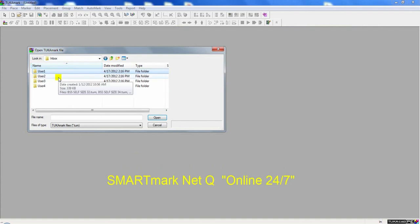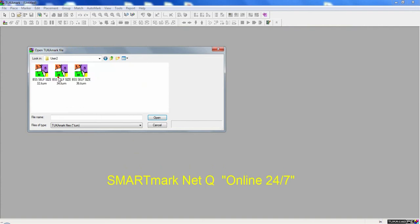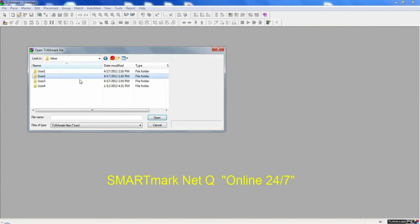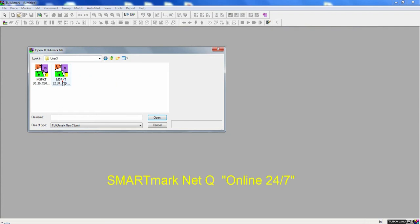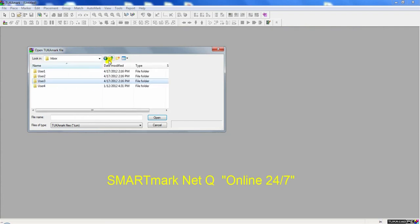Here, I have a user 1, user 2, and user number 3 folder. And you notice there are all markers inside these folders.